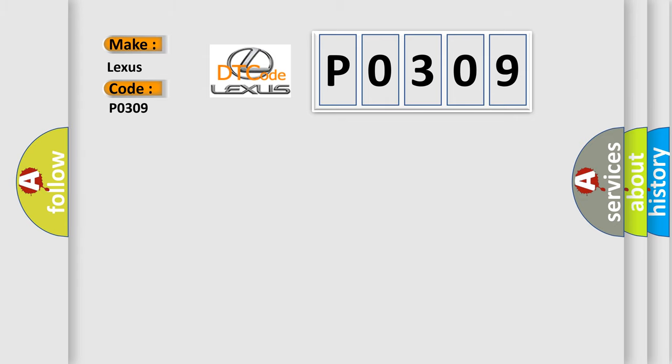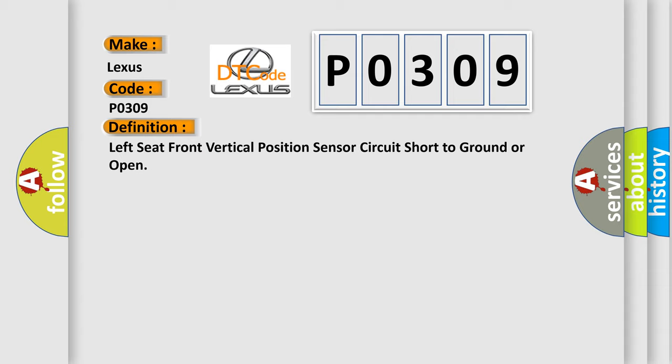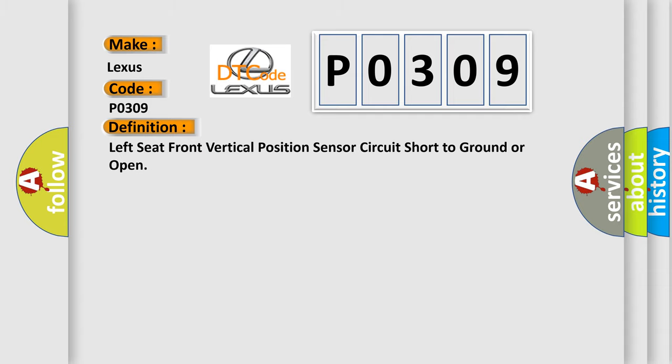The basic definition is: Left seat front vertical position sensor circuit short to ground or open. And now this is a short description of this DTC code.